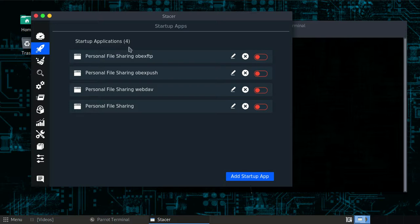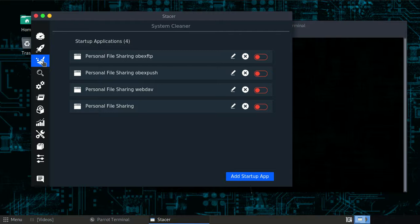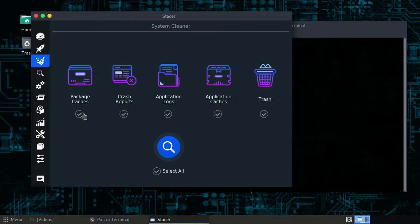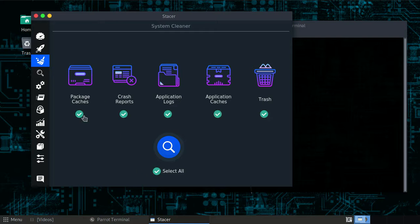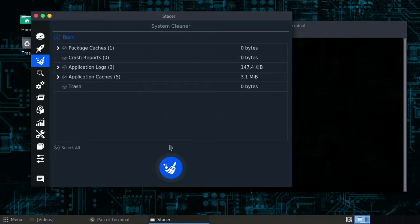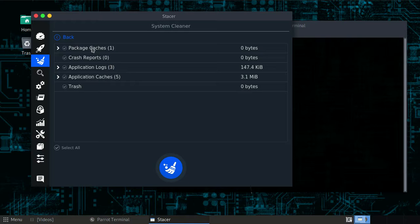This is what I mean. You see this? It will be cleaning your system. We are looking for package cache, crash reports, application log, and trash files. We'll select them all and it will be searching. It's not taking very long, it's just like snapping fast like that, and it will tell you which files are consuming your hard drive.